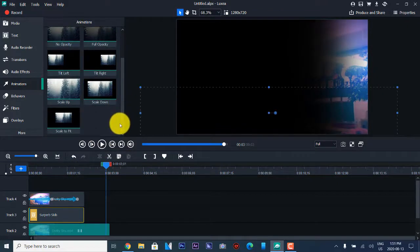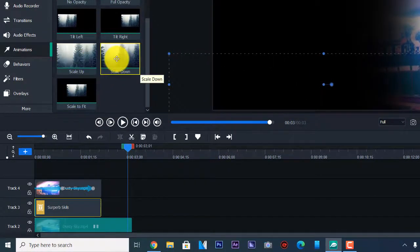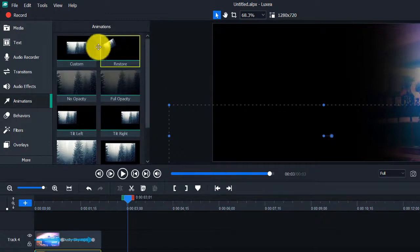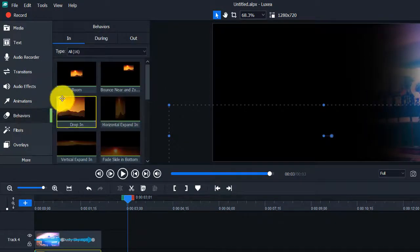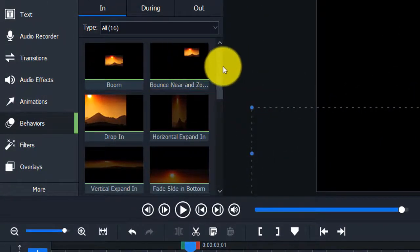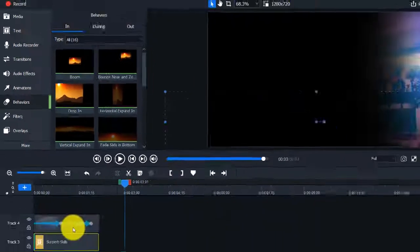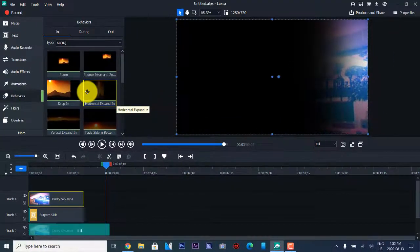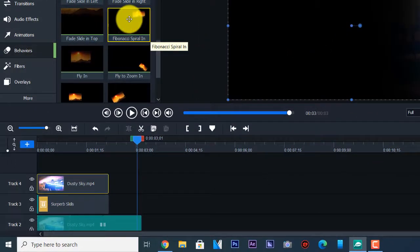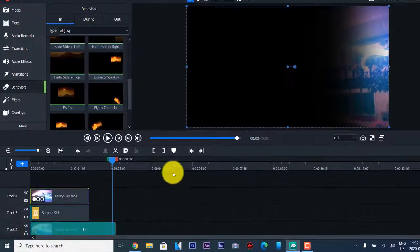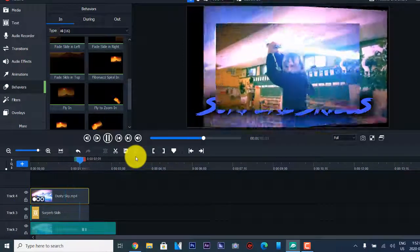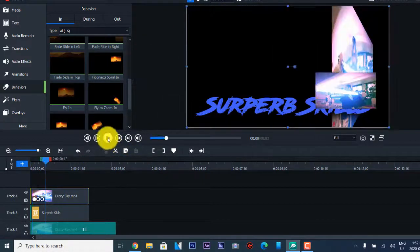They also have a behaviors section that shows types of behaviors like Boom and Drop In. We're going to delete these animations and apply these behaviors — applying behaviors and transitions works the same way as before. Let's try a Fibonacci Spiral In. We go back and play it. There are several different transitions and behaviors here.